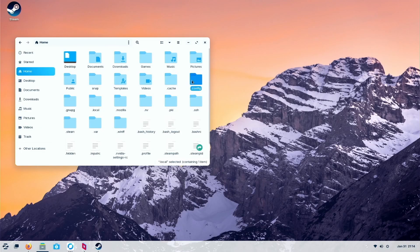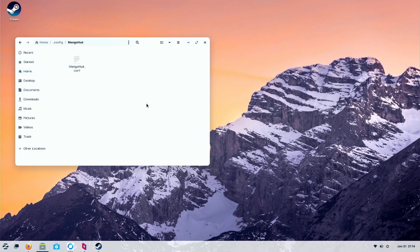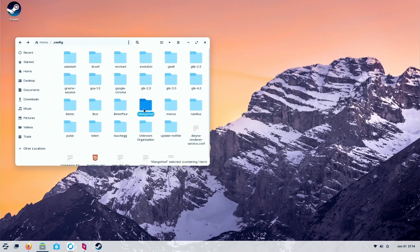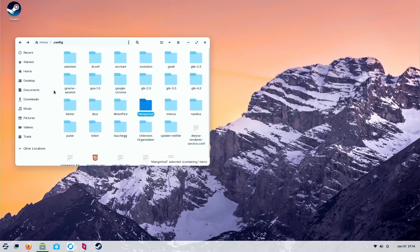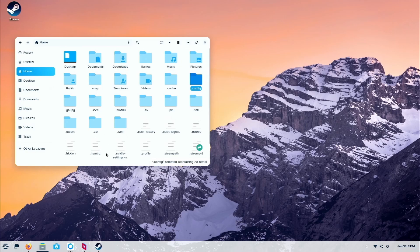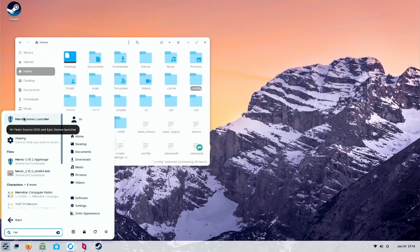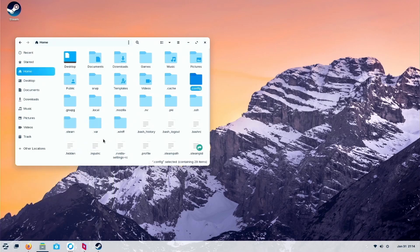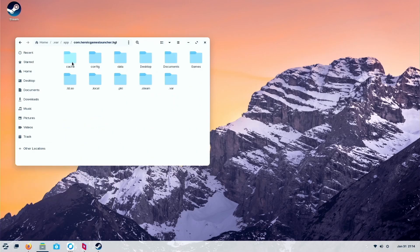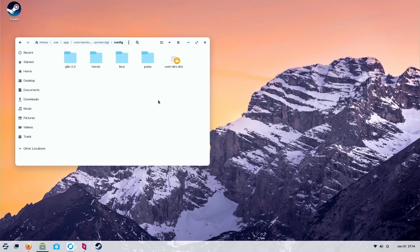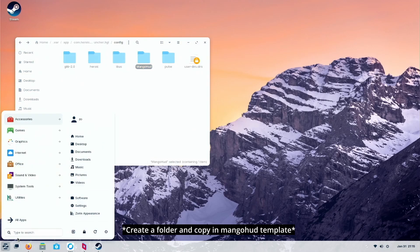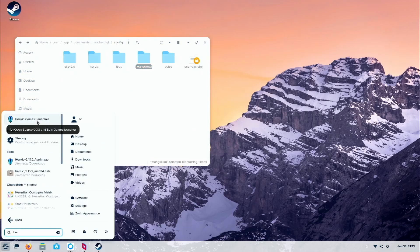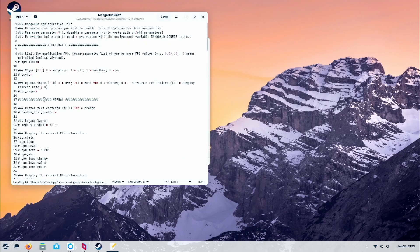To customize for Heroic. So first of all, copy this MangoHud from this dot config that you did before. So this is for Heroic. Go into dot var, apps, and then search for that Heroic name. Go to config and paste it in. Basically the same thing. All are the same. You can also create a folder and create a text. It's no issue. I'm basically just making it easier. Just copy paste on it.